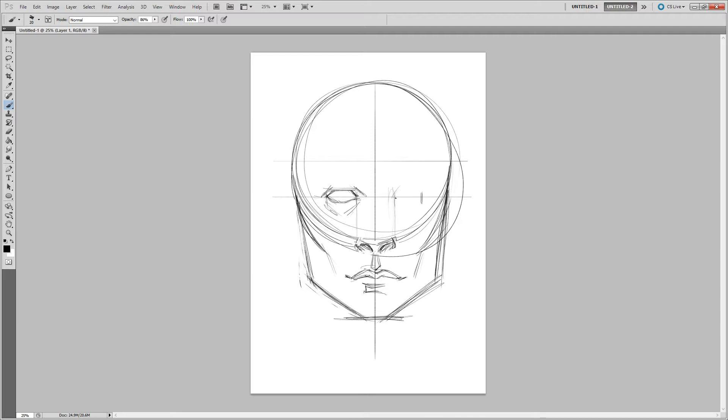I'm going through and doing that on the left eye now, just again starting with the tear duct and then constructing out from there. Work inside out, work from the parts that you can measure out first, and then project out from there. You'll get the hang of the shape relationships and how they line up with one another.